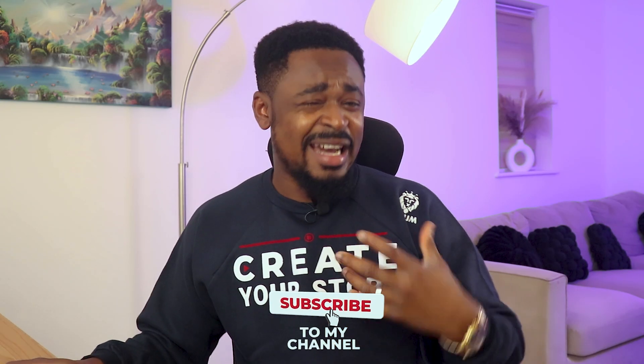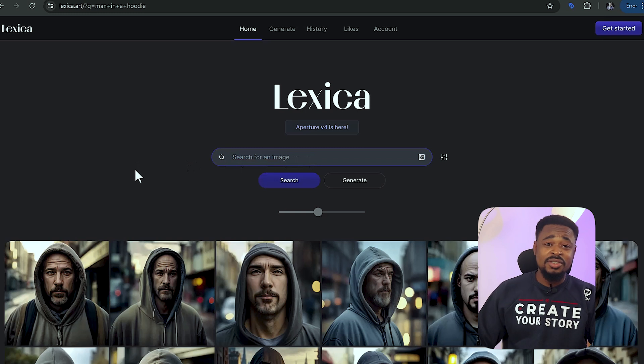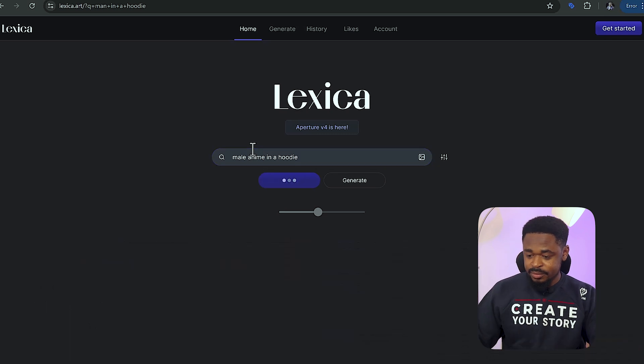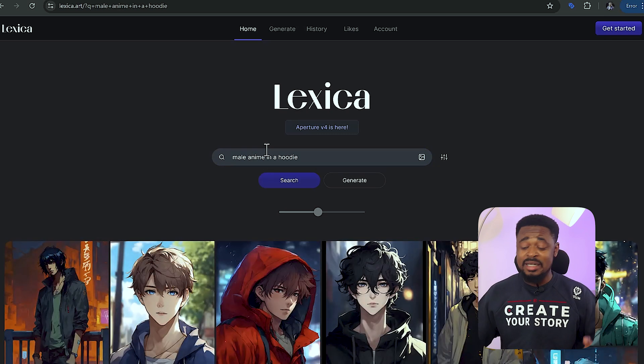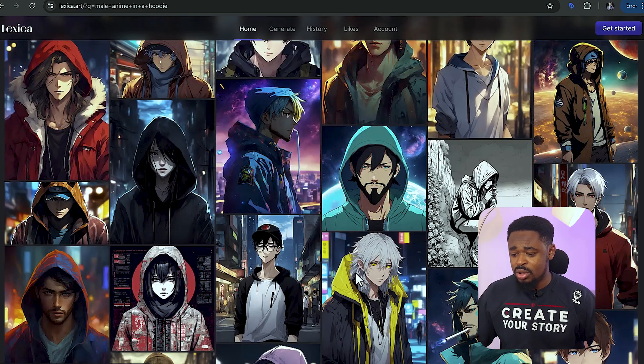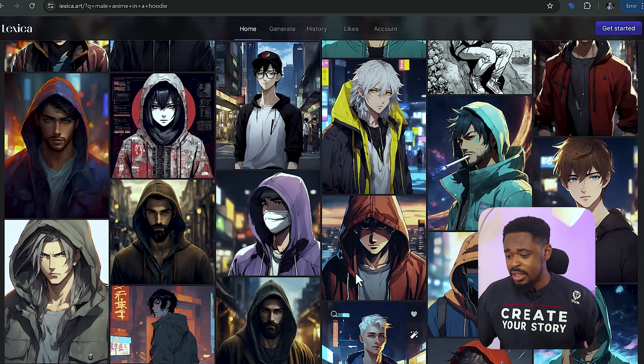My name is Charles. The first step is to choose a character. Don't think about this too much — just head over to lexica.art. Navigate to the search bar and search for 'male anime in a hoodie'. It's going to bring out several anime characters for you. Look for the one that fits the kind of video you want to create and choose it.